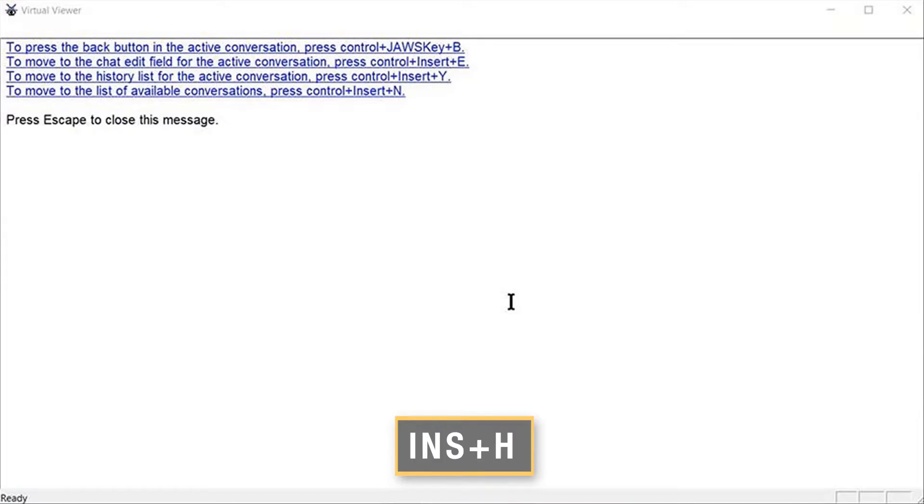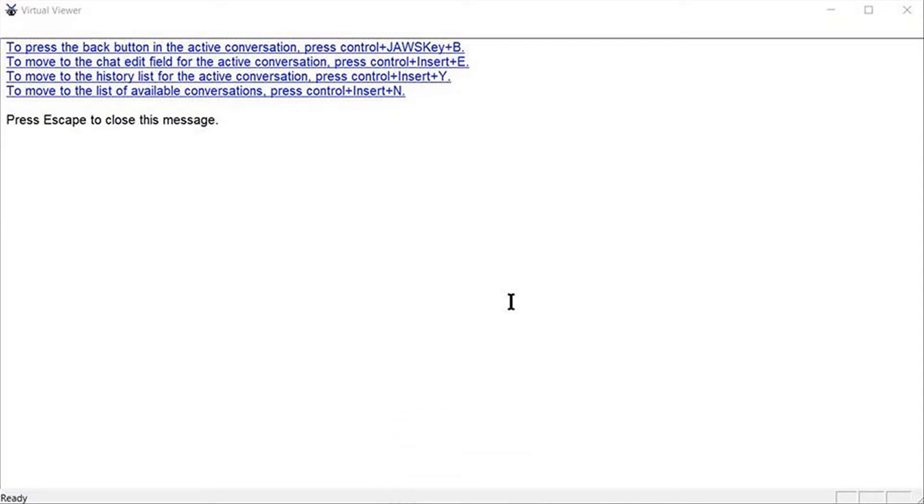Link to press the back button in the active conversation, press Control plus JAWS key plus B. Link to move to the chat edit field for the active conversation, press Control plus Insert plus E.